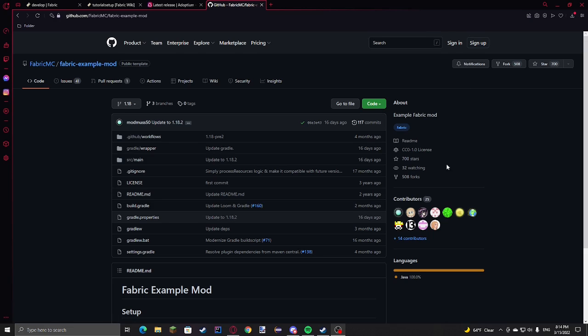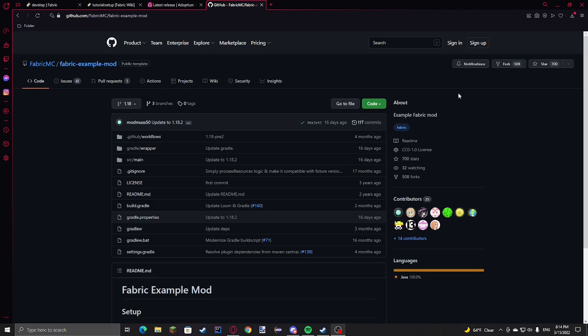Some prerequisites you're going to need are Java version 17, your IDE of choice, I'll be using Eclipse, and then the fabric example mod that I'll be going right into.